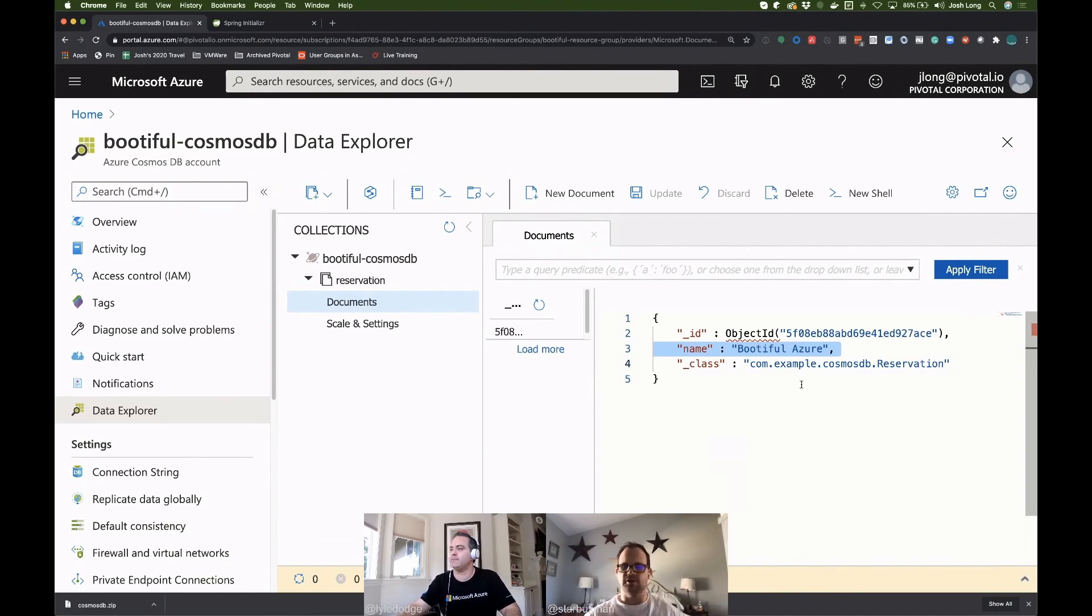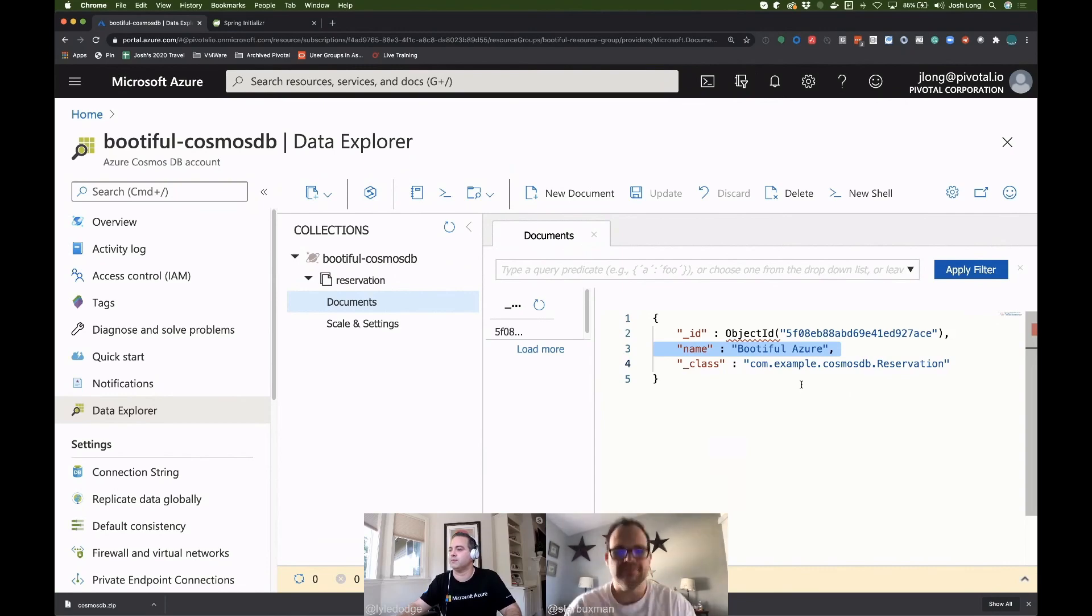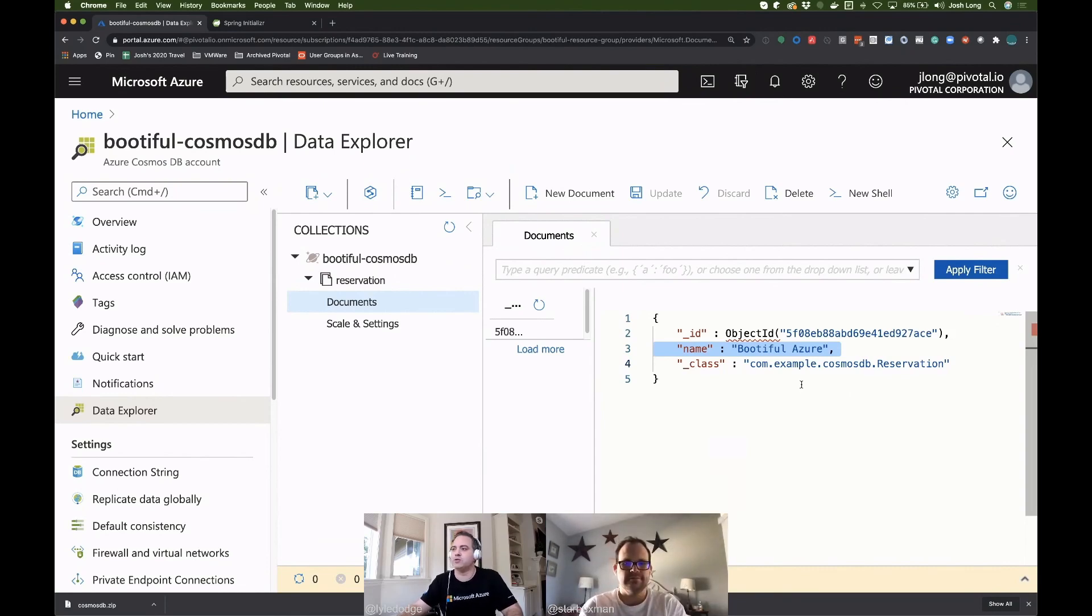And the other thing is, I didn't even mention it, but you could do reactive MongoDB here as well, so non-blocking. Awesome. Well, thanks Josh, and we'll see you again soon. Sounds good.